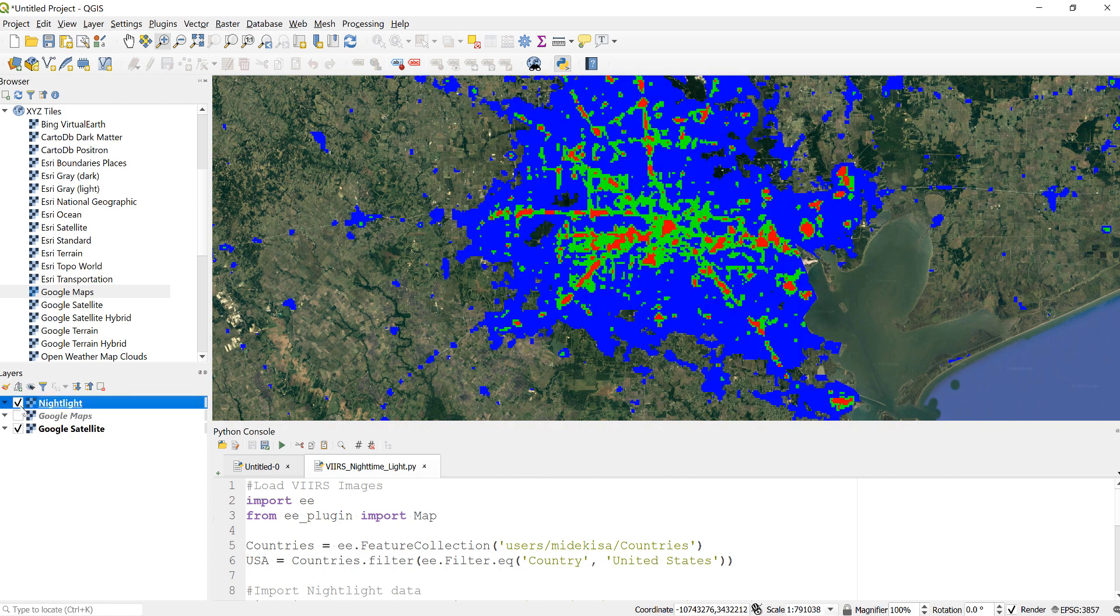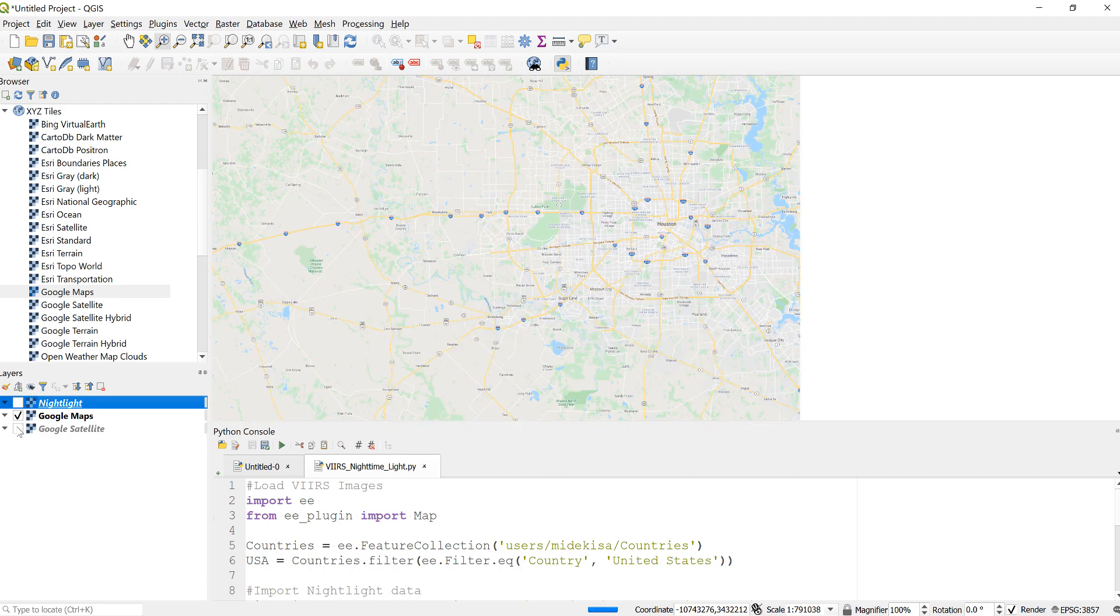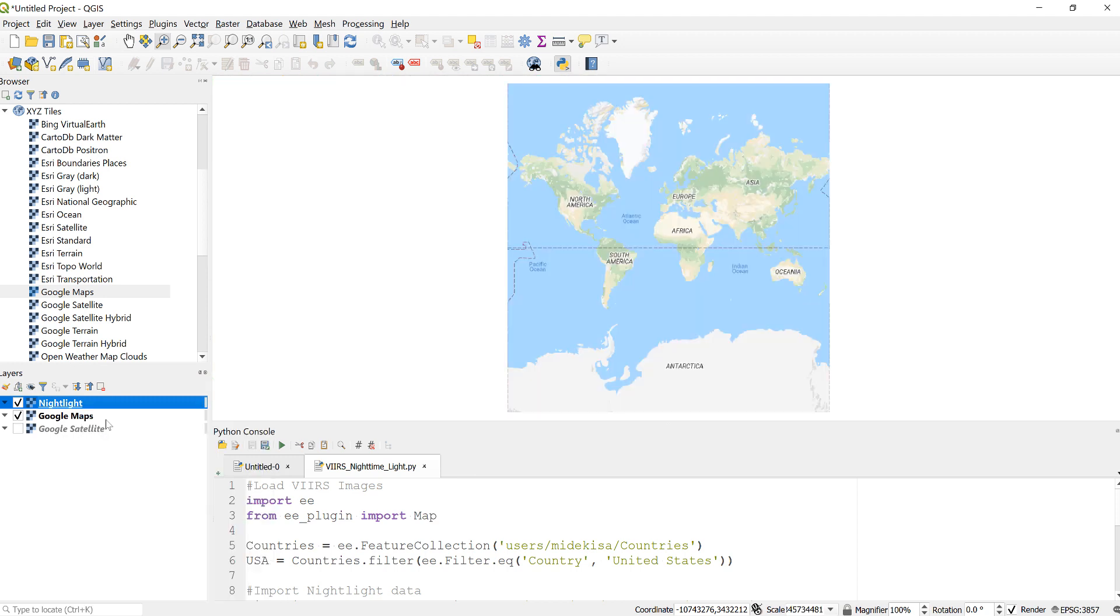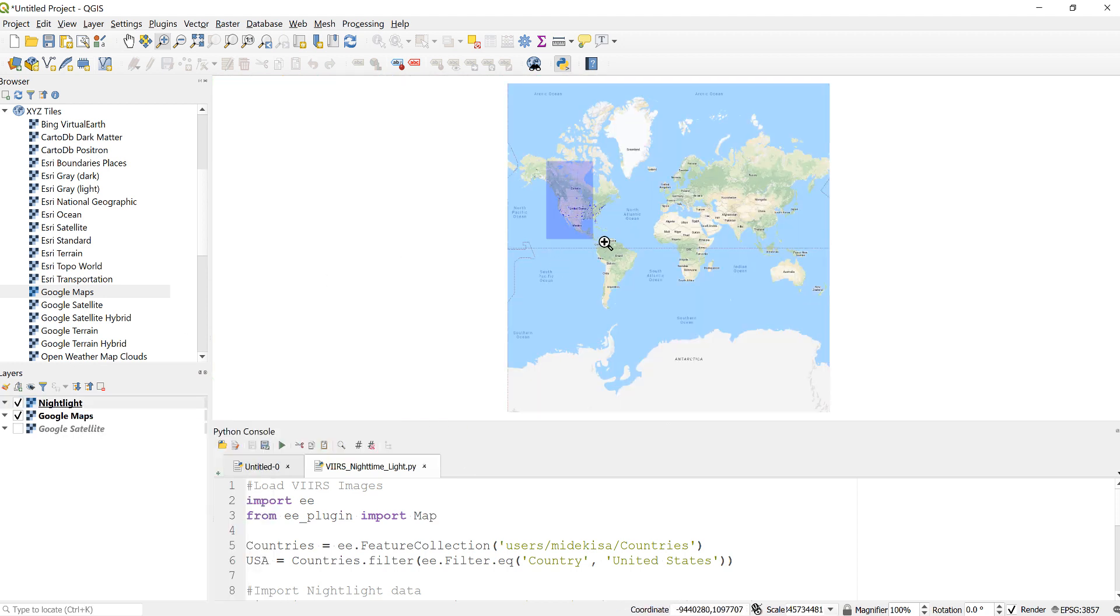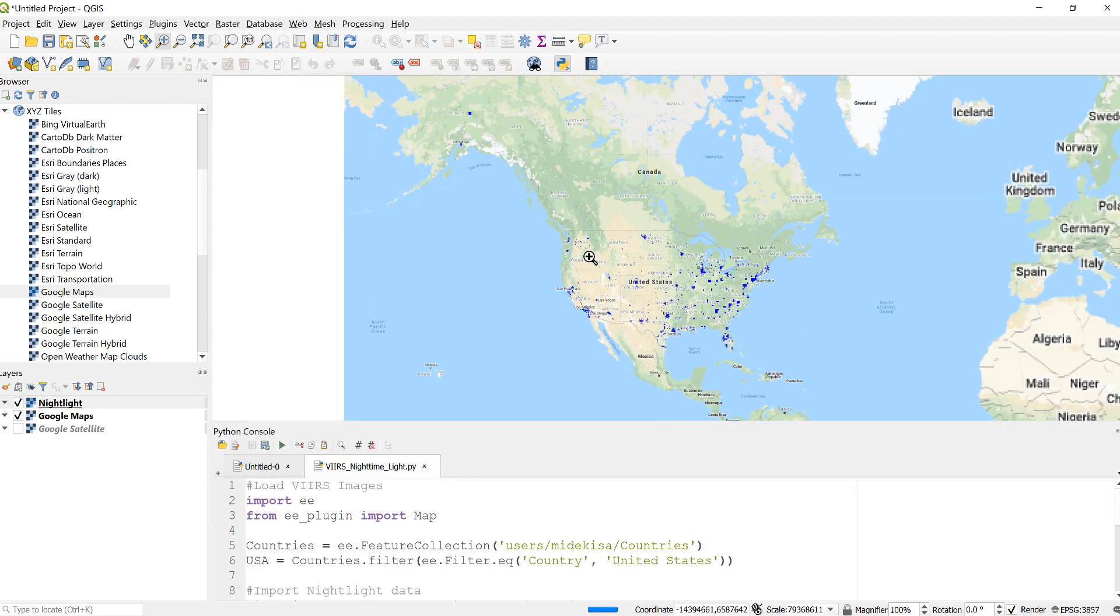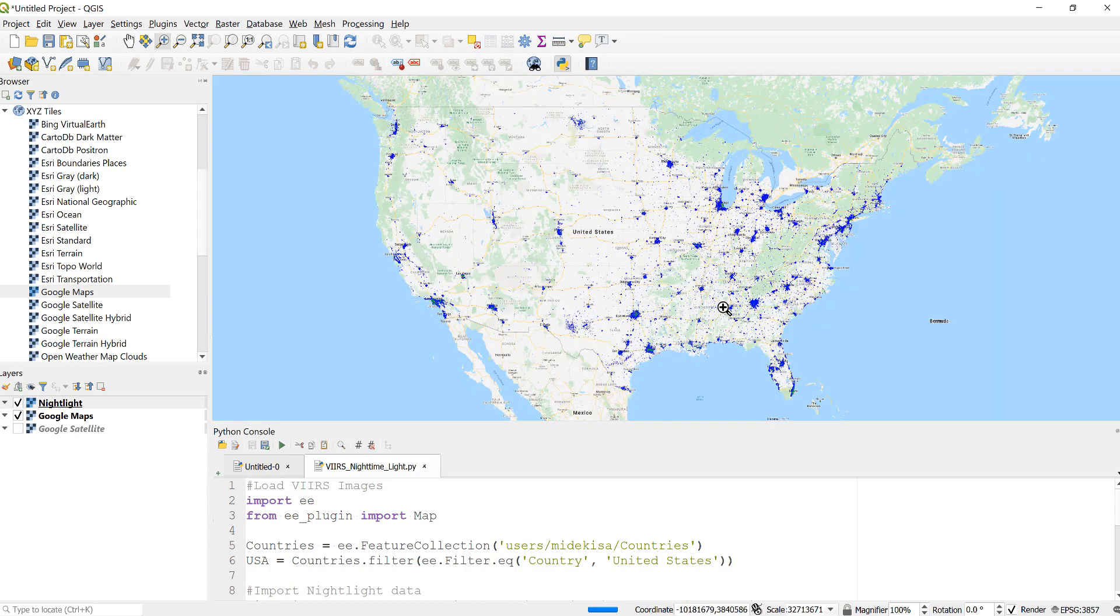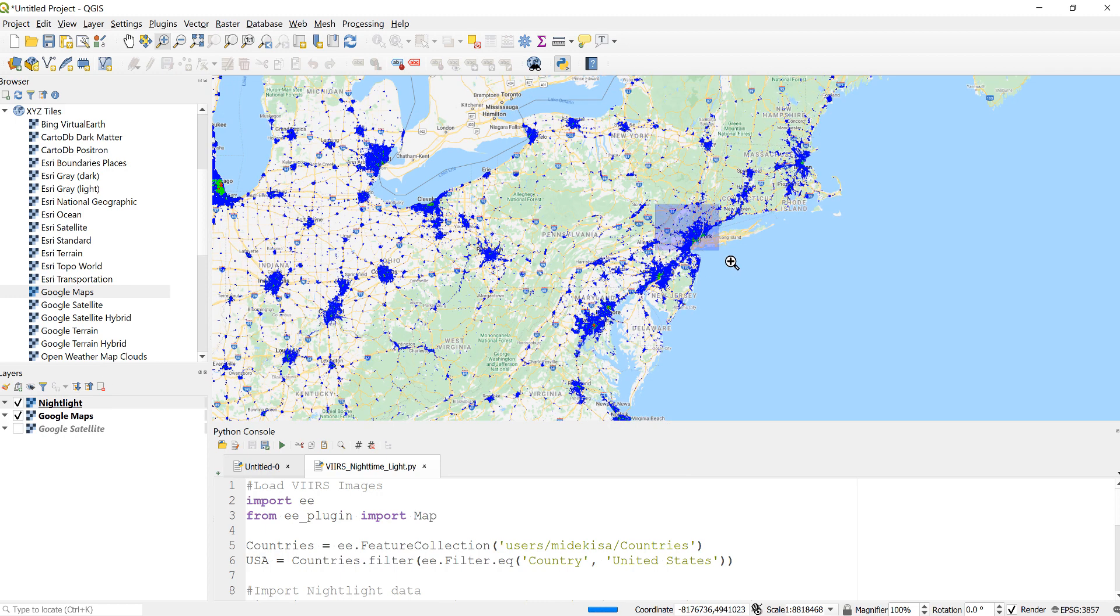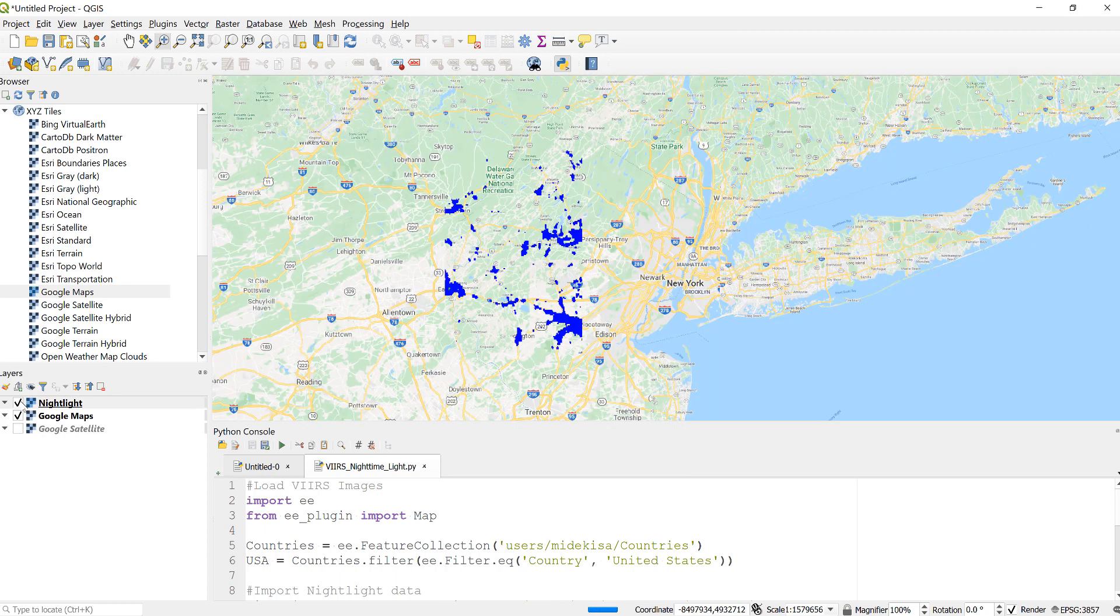If you zoom back out a little bit and check some other urban area, for example this east coast area where we have New York. Let's just go to New York here.